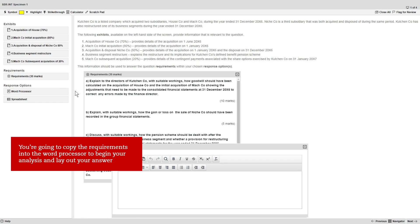The reason for this is that you're going to copy the requirements into the word processor in order to begin your analysis and lay out the structure of your answer.